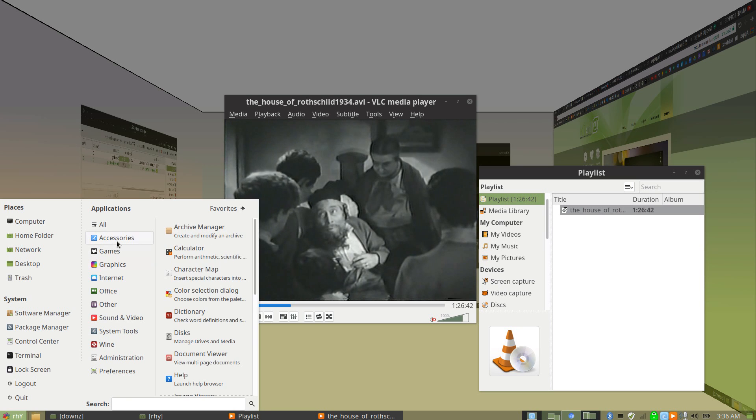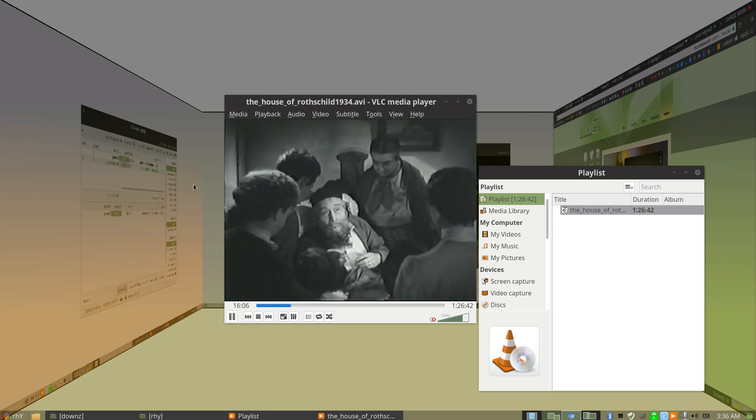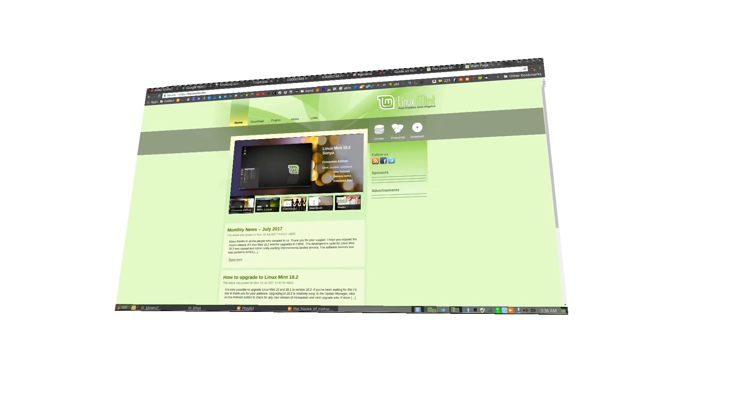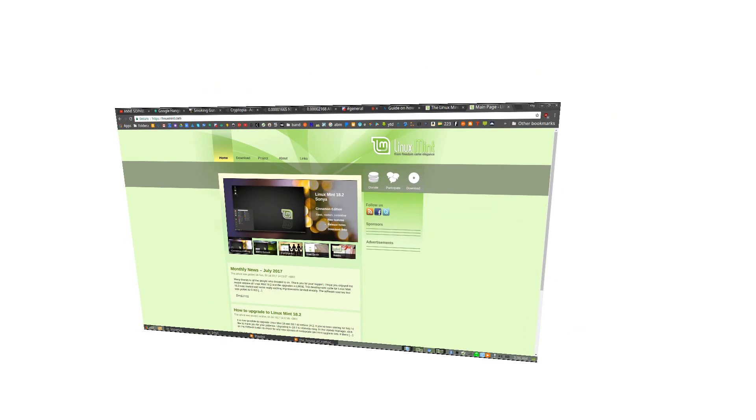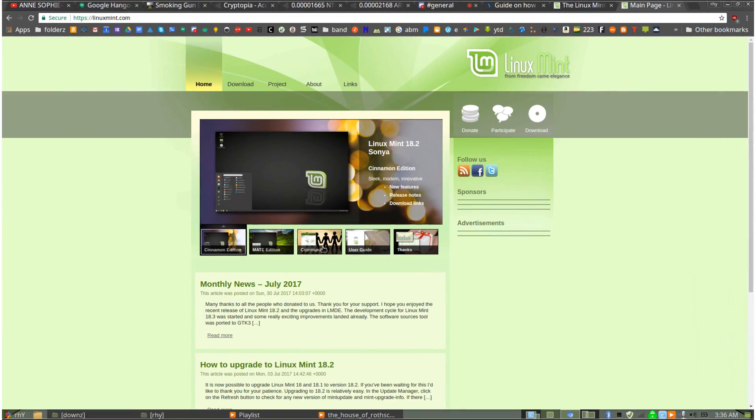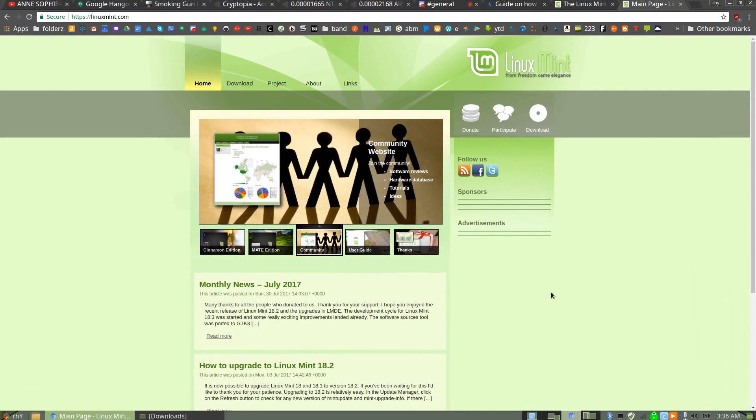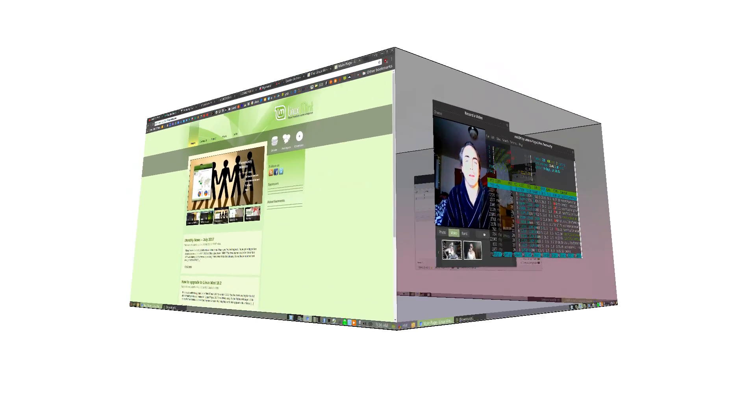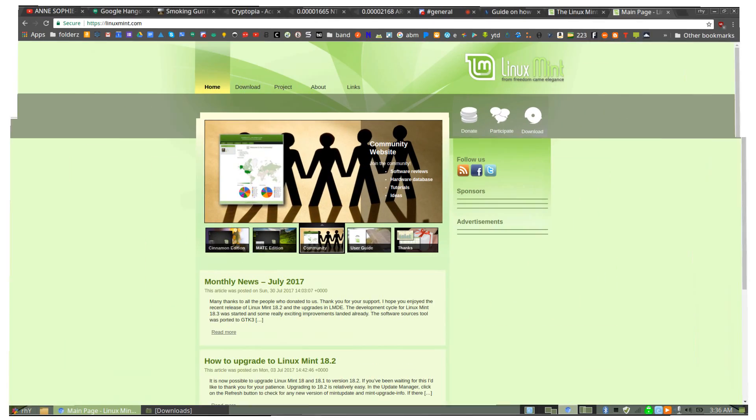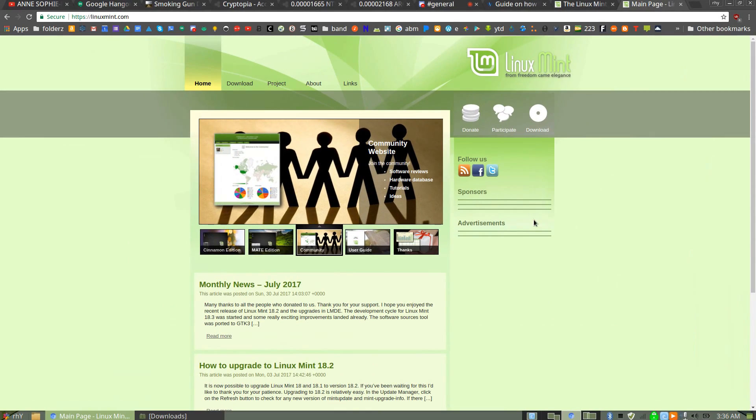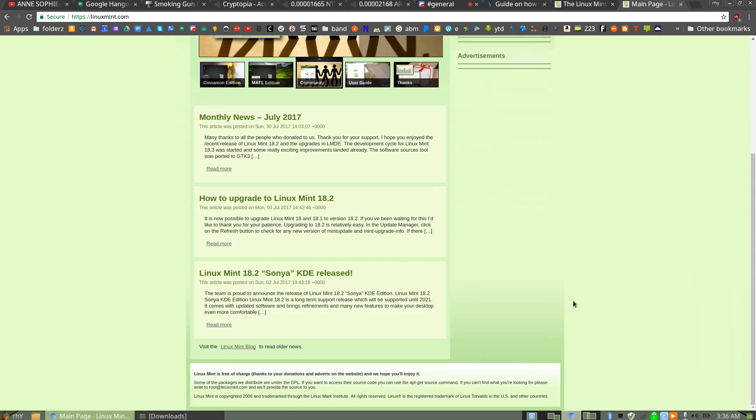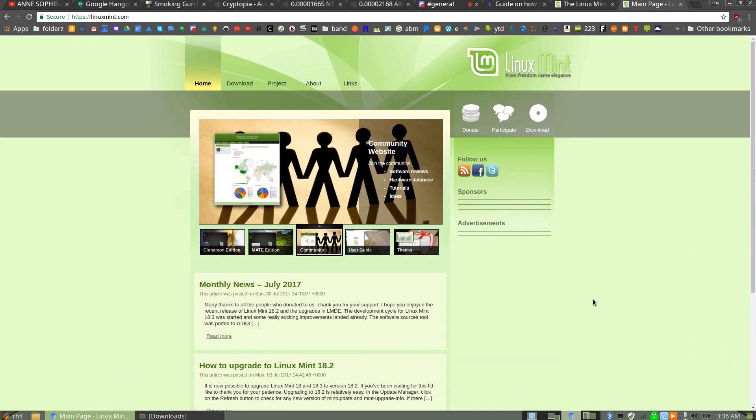I just haven't had any issues with it at all. I can even play Wii games in emulator and all kinds of stuff like that. It's just been working really well. So, Linux Mint, here it is.